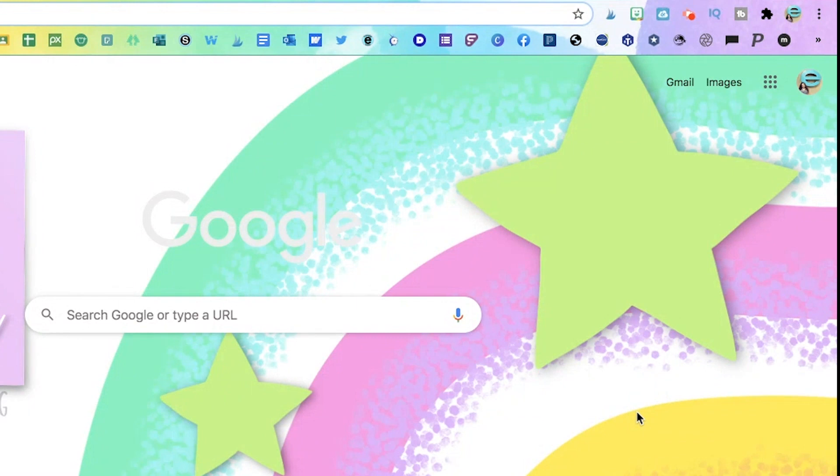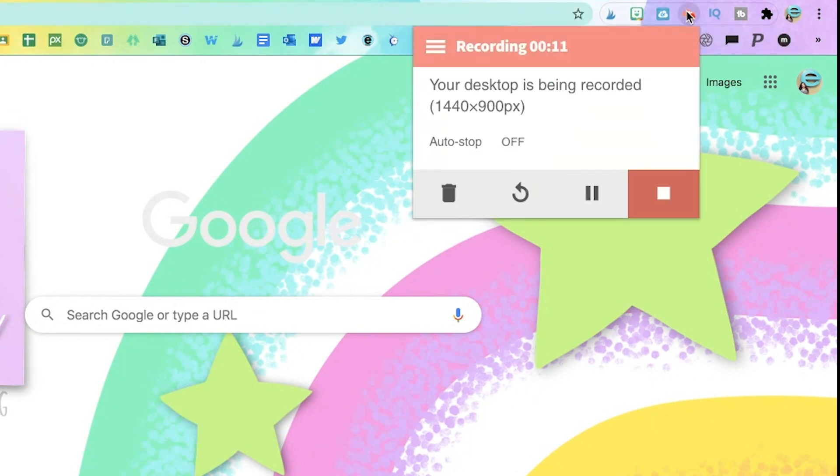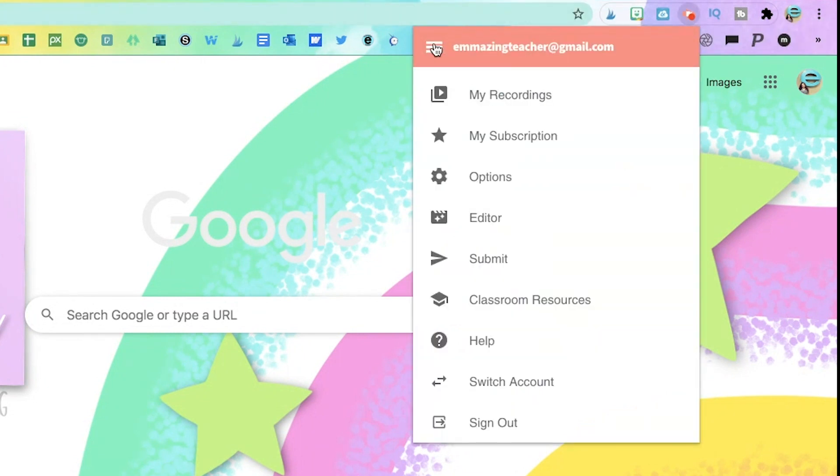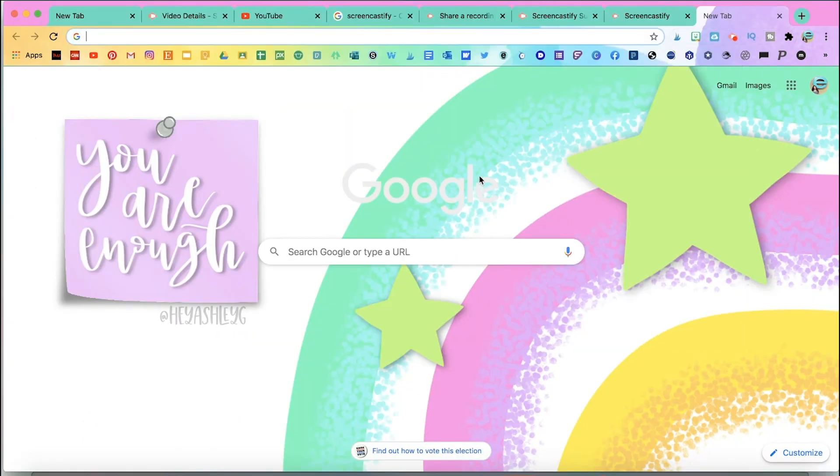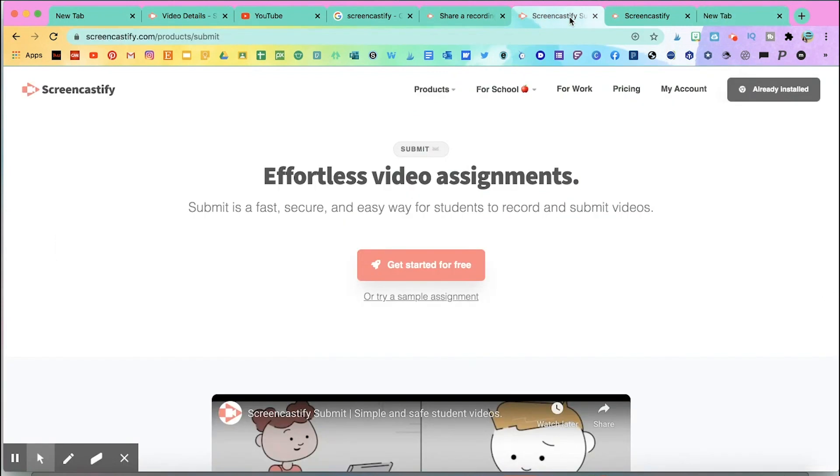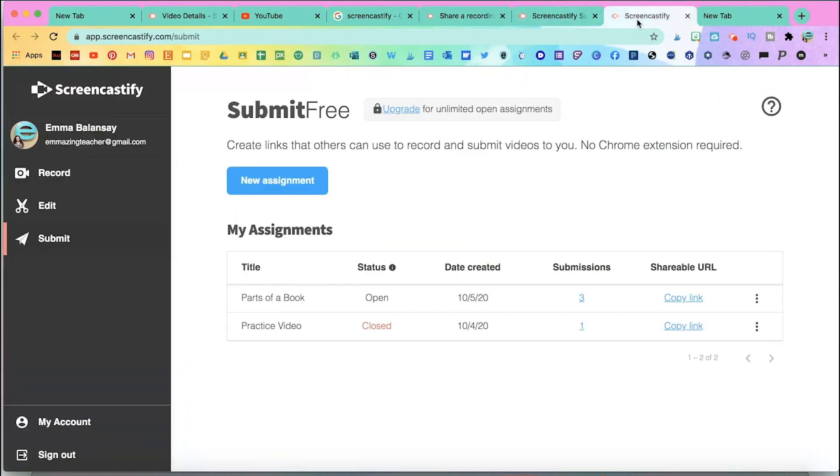Step one, let's go to Screencastify Submit. You can either go through your extension link. If you already have Screencastify, you would go to this icon right here and then click down and go to Submit. Or if you Google Screencastify Submit, it'll take you here. And when you click on Get Started for Free, it opens up your Screencastify Submit free version.